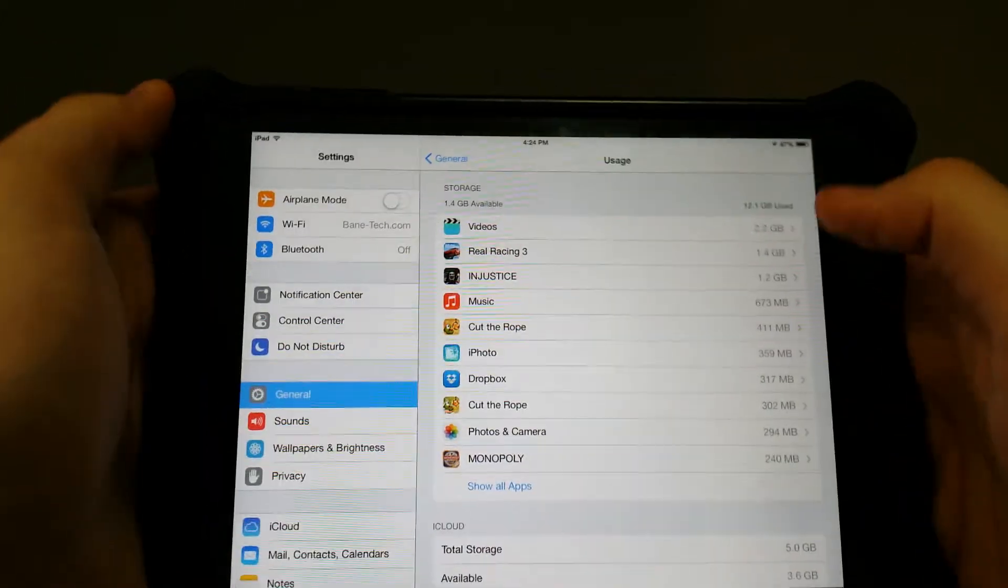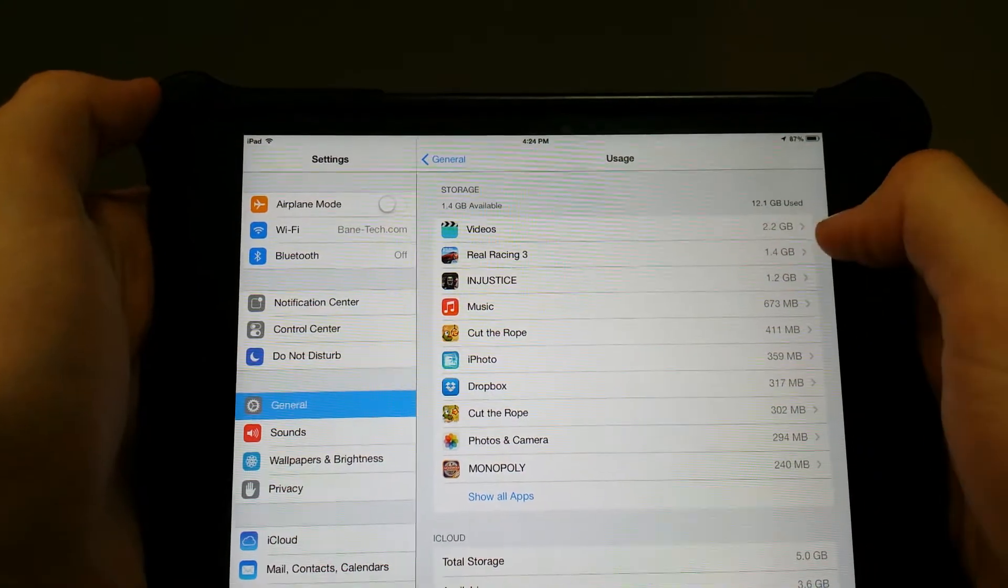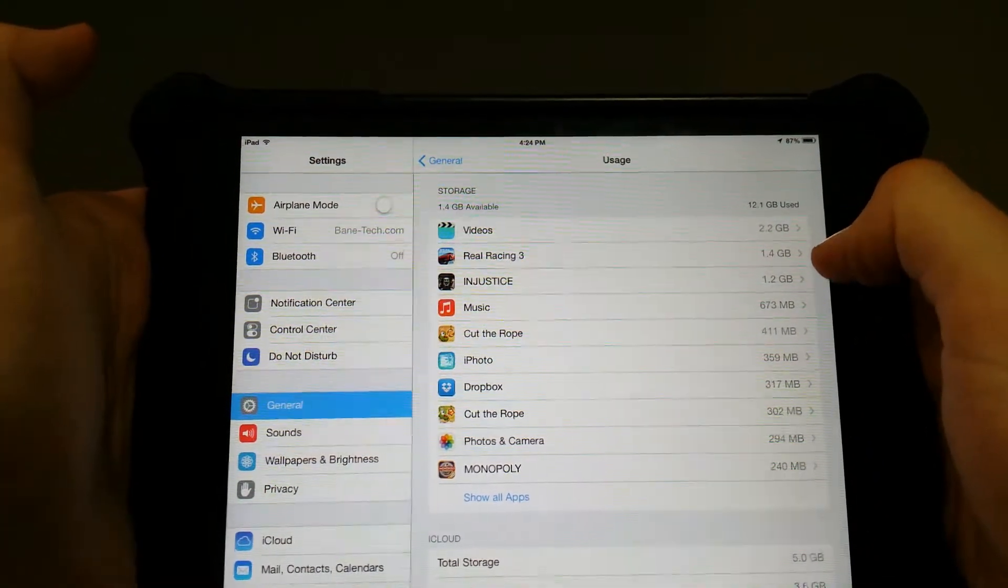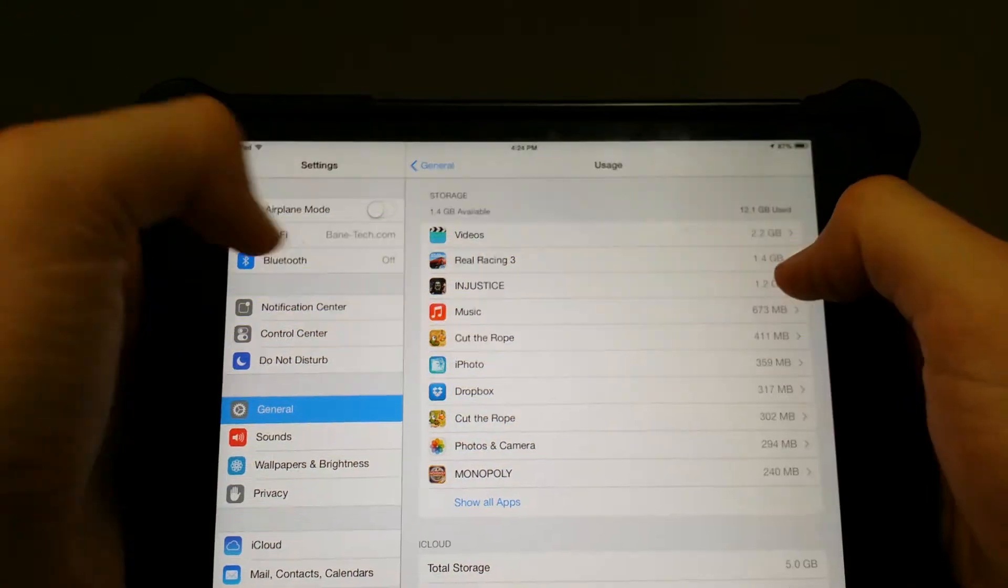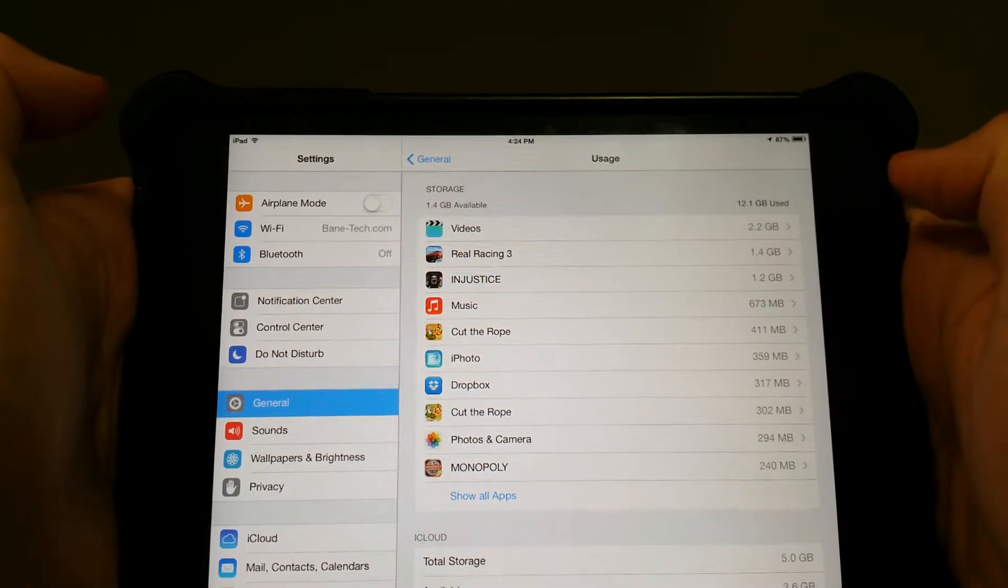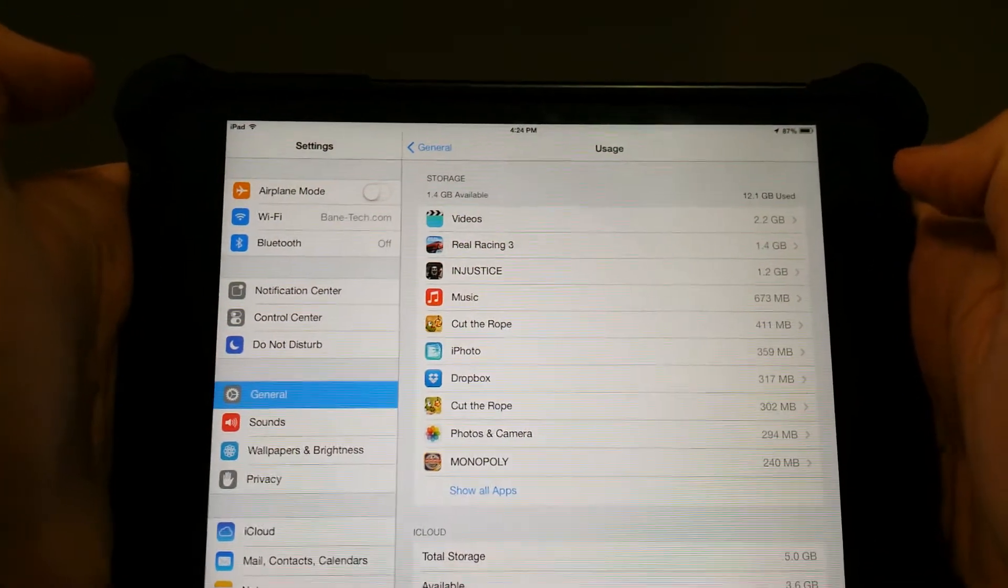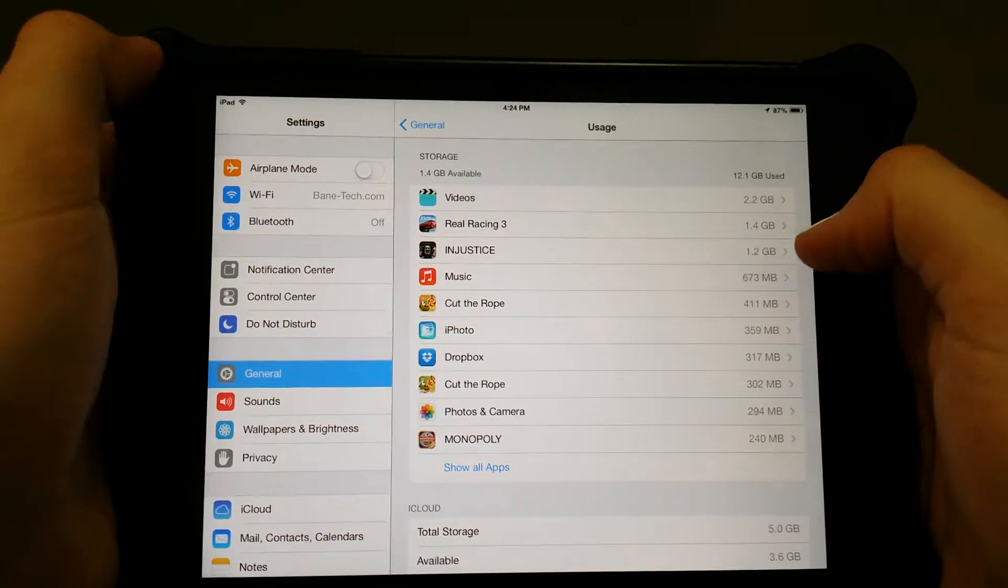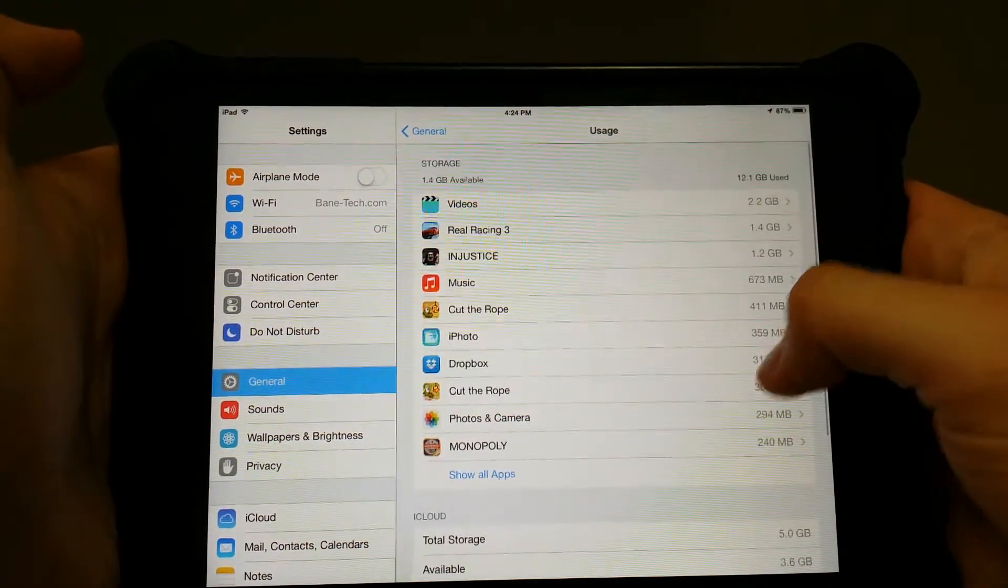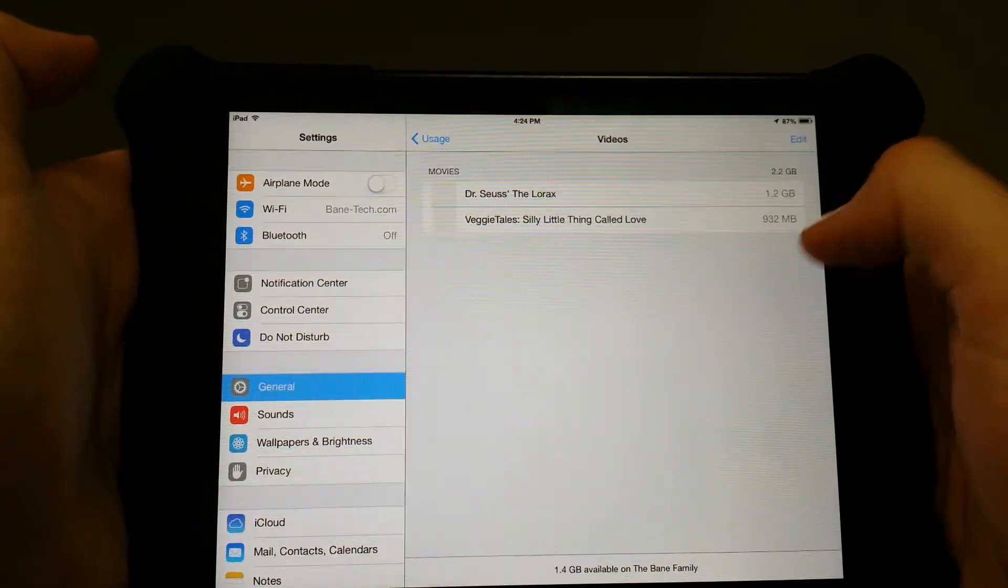As you can see, I have some videos that take up 2.2 gigs and then 1.4 gigs for Real Racing and then Injustice. So as I said, those two games take up a lot of space, but let's say that you have some videos on there that you don't really care about.